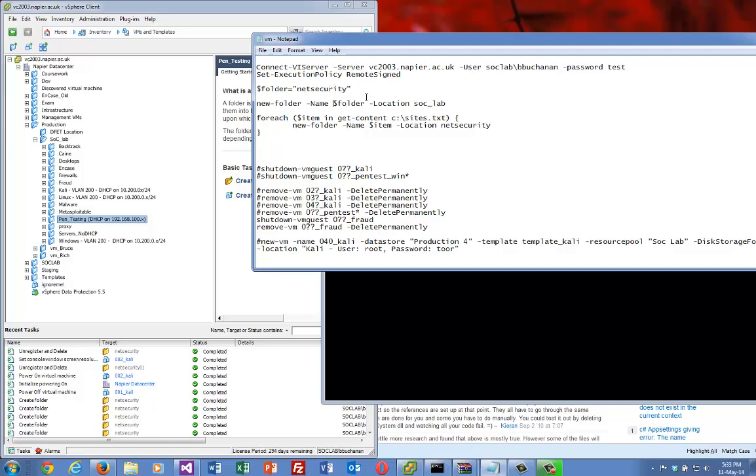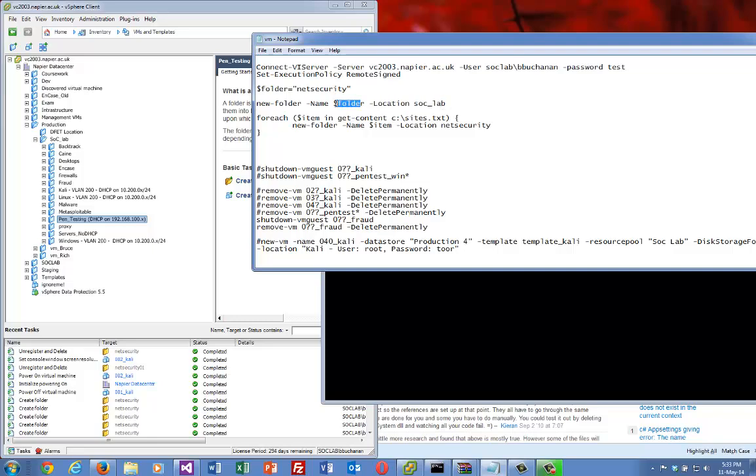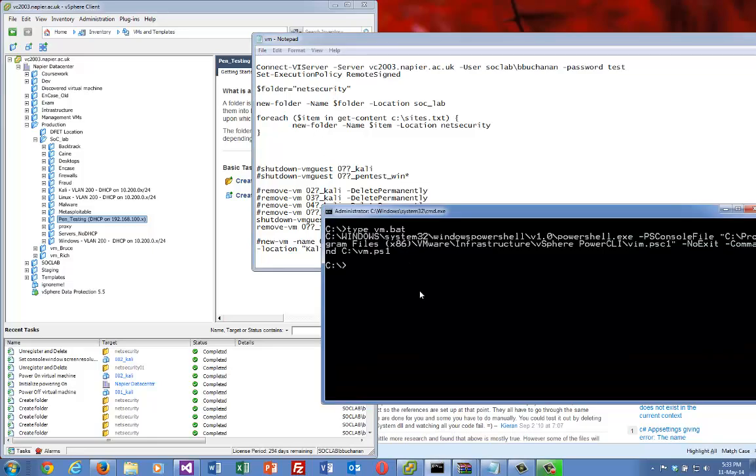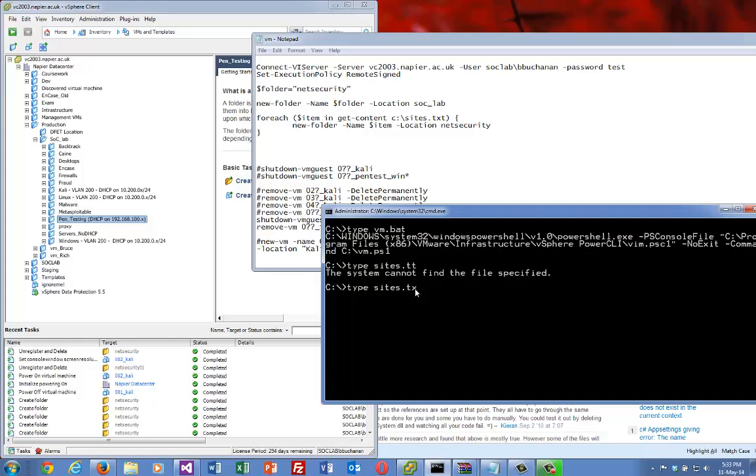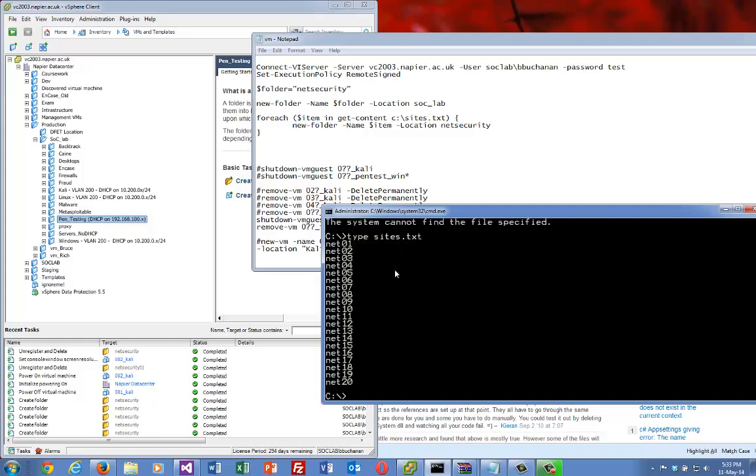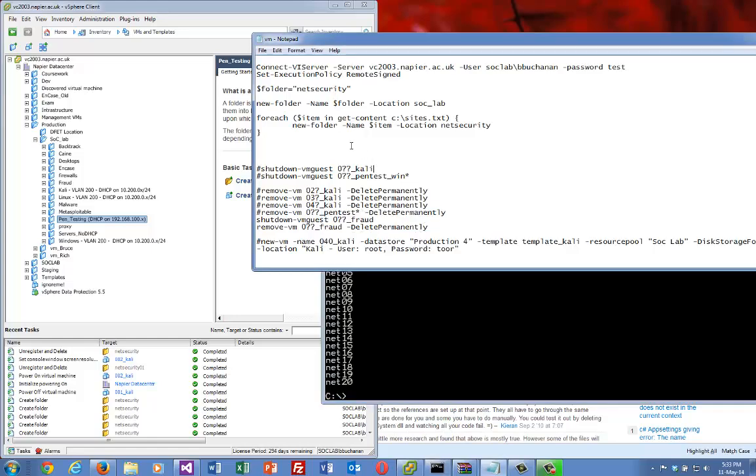For this, we'll log in and then create a folder under SOC Lab. The case isn't sensitive, so that will find that location and add the folder. Then we have a file called sites.txt, and that will go around that loop reading in each item and creating a new folder.